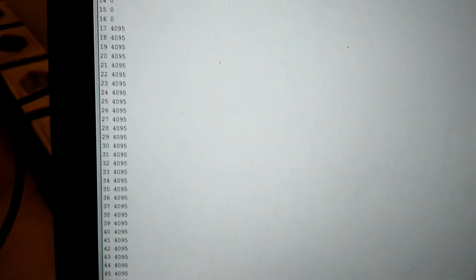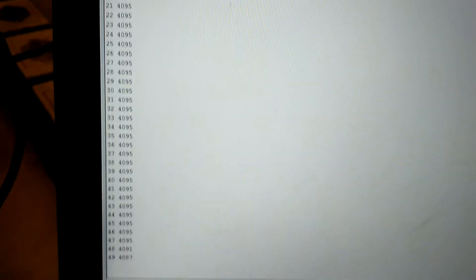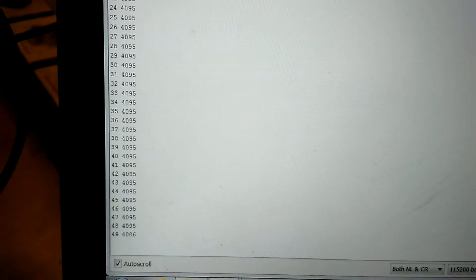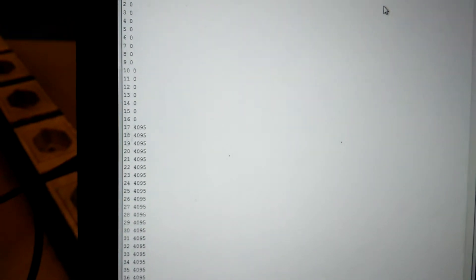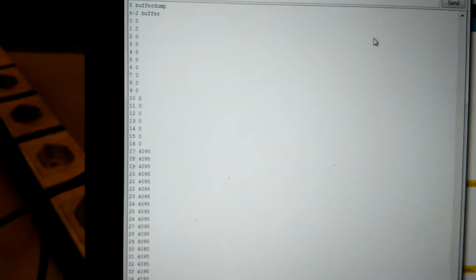Here we're reading the values out in a linear way. I've set it up so that we're at full scale deflection, which is 4095 for the ADC.